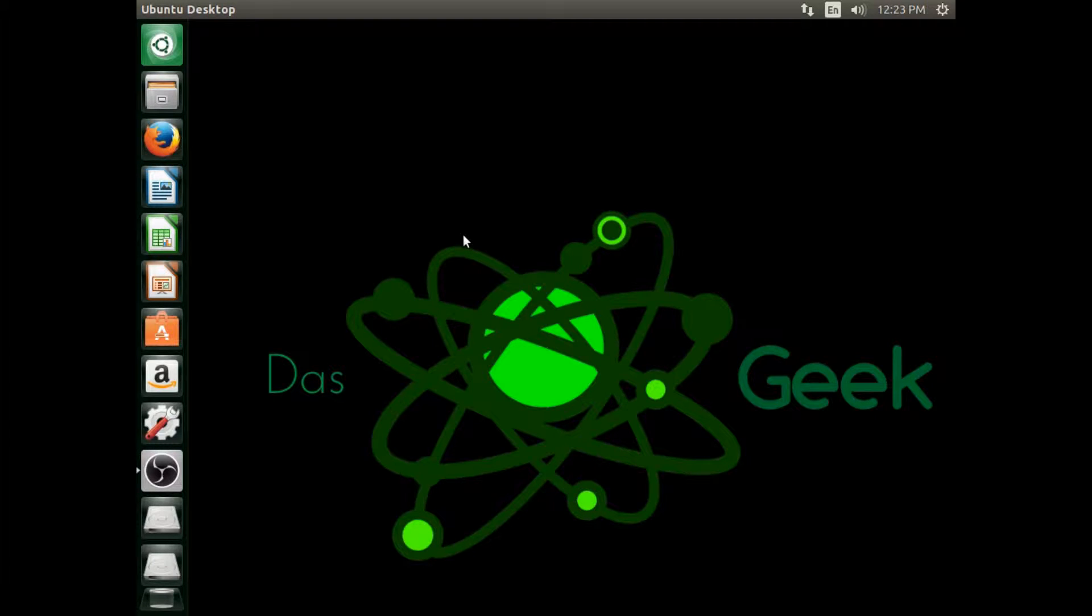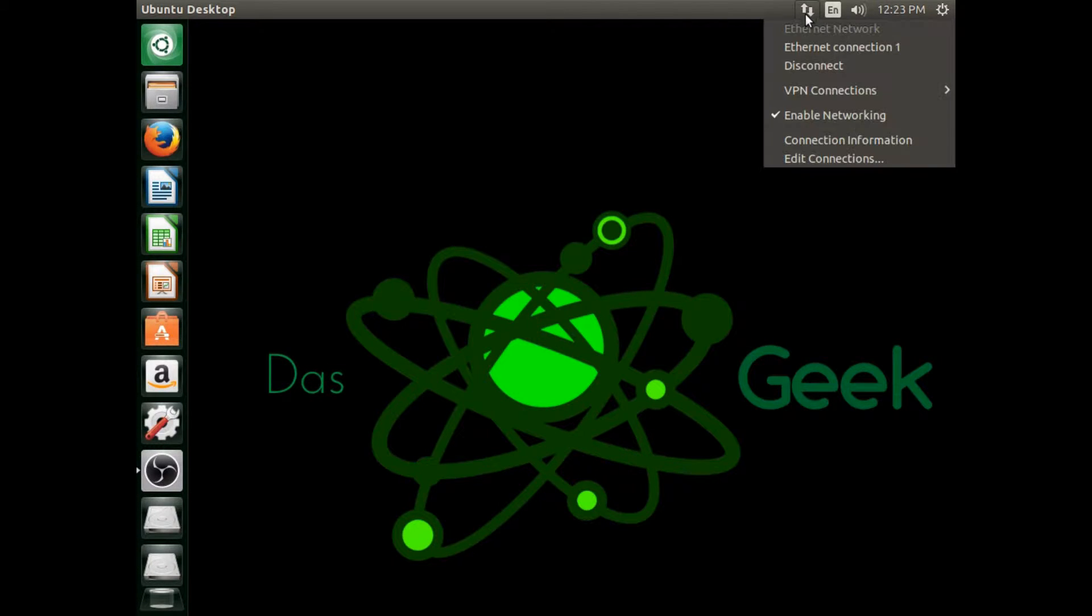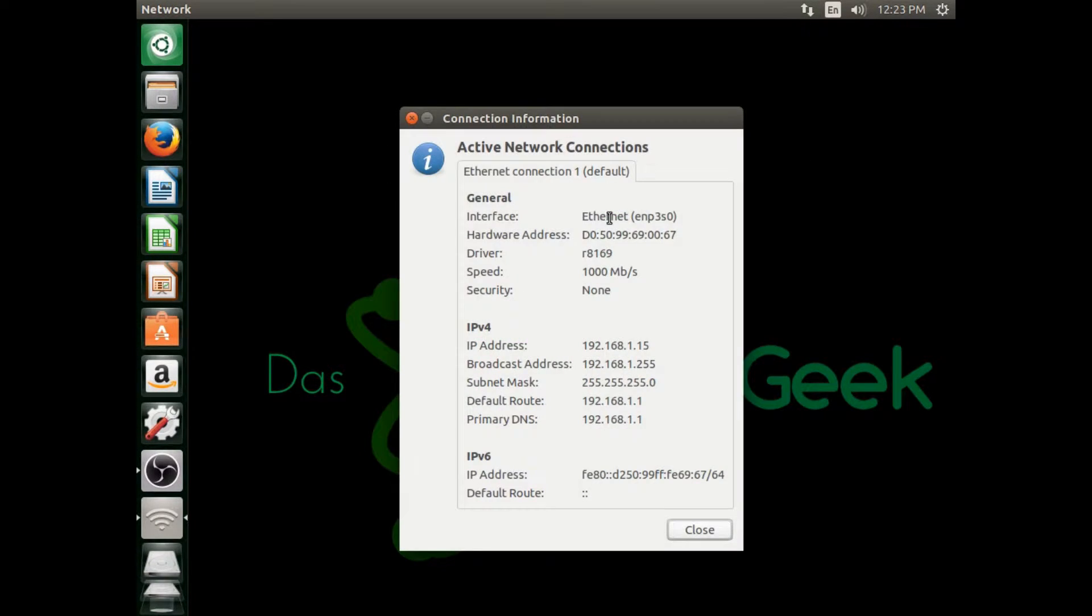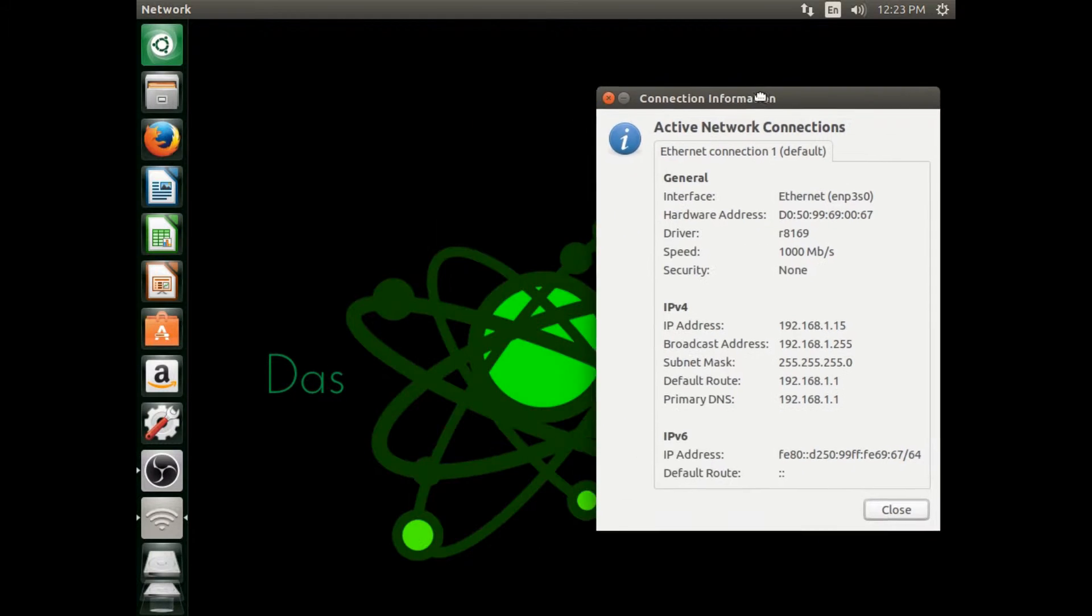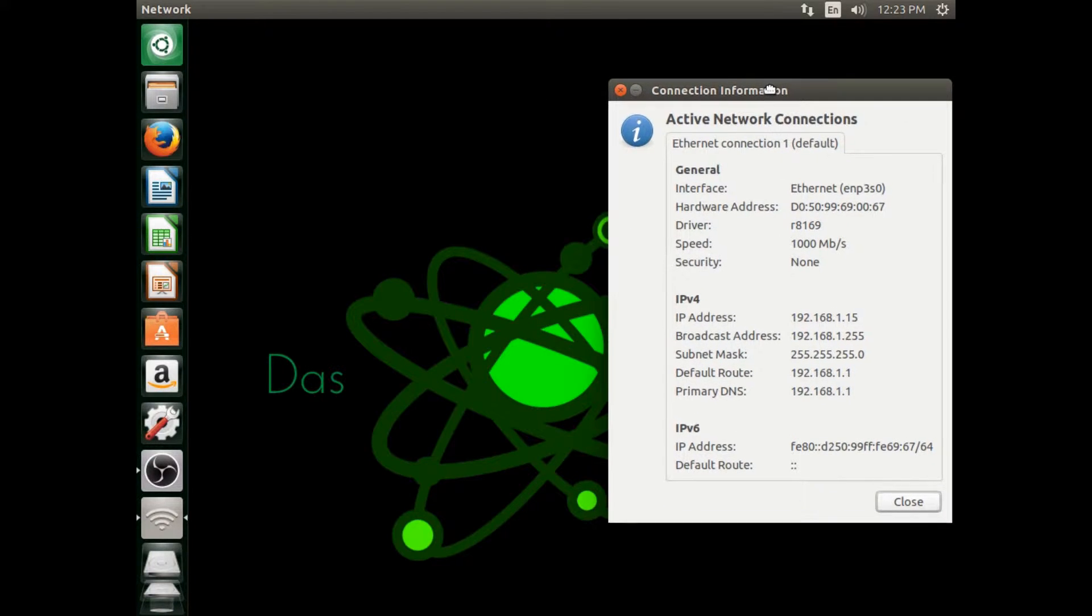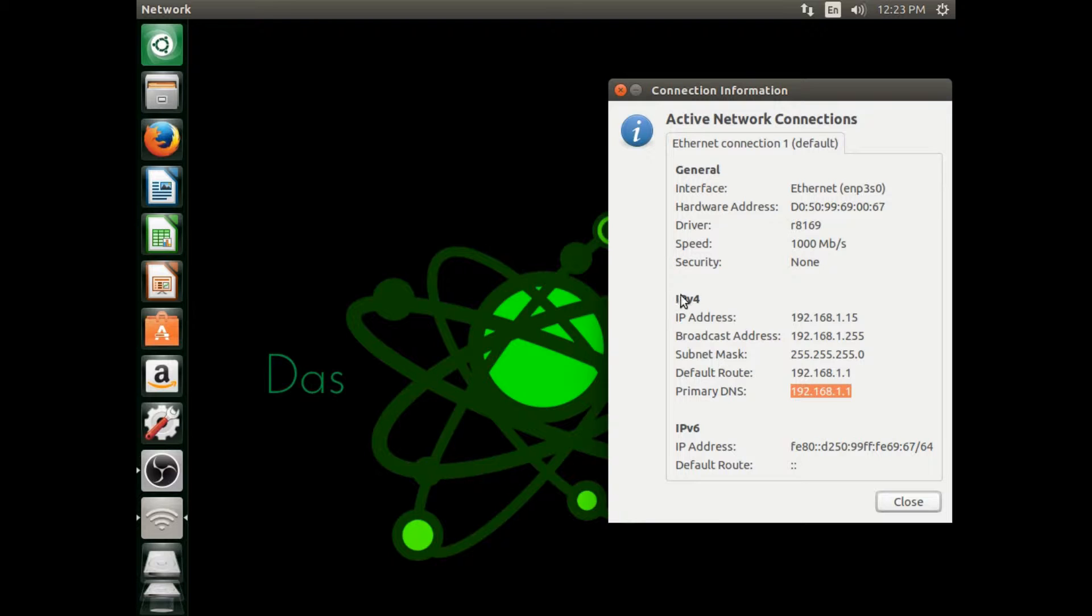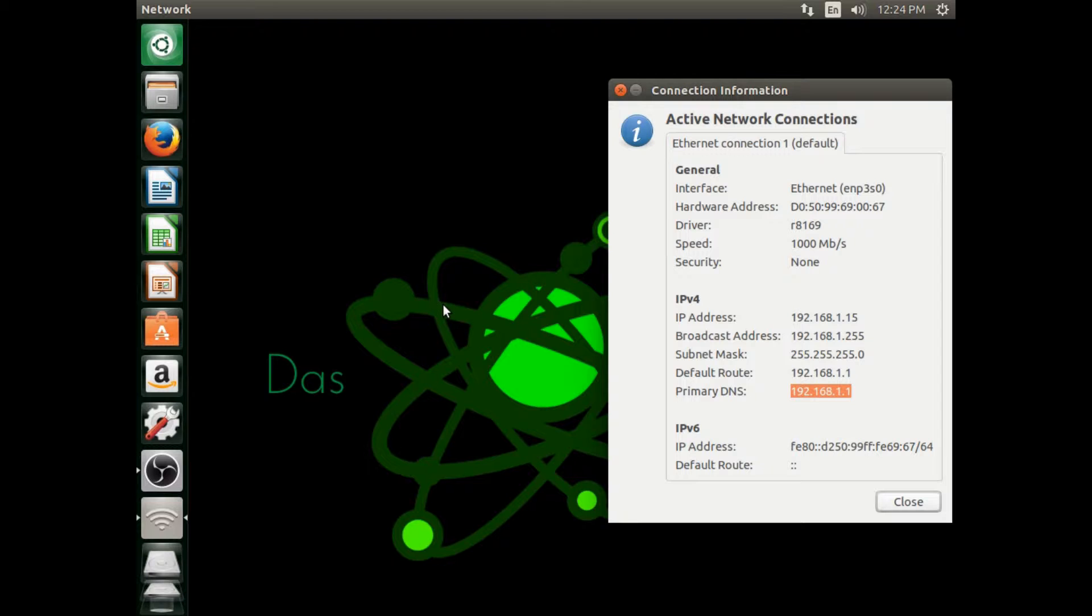Welcome to Desk Geek. Today we're going to show you how to set up a static IP address. Just click on your connection, click on connection information, and now you have all you need to set your static IP address. All the information you're going to need is right there, including your routing information, your IP address, your mask, all of it.